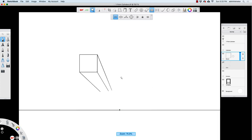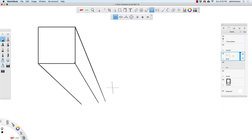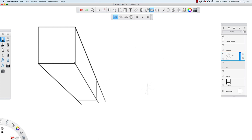Then I'm just going to zoom in here, and I'll draw in a horizontal line right here, and I'll draw in a vertical line right here. And then I'm going to do something called drawing through.